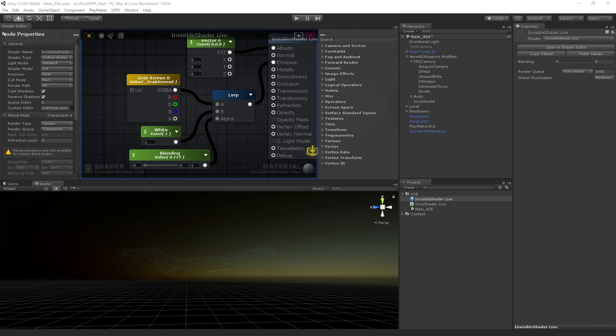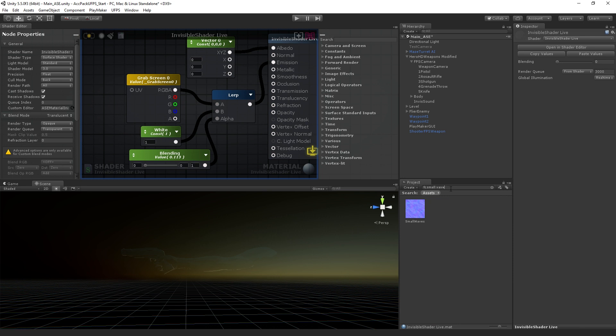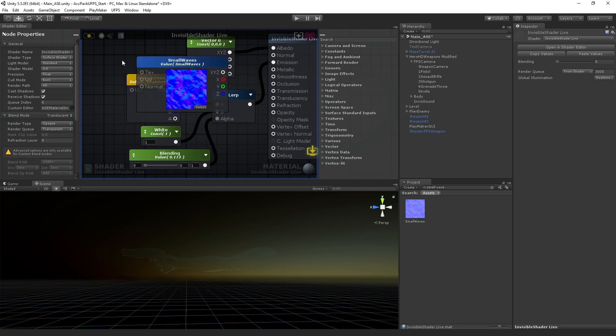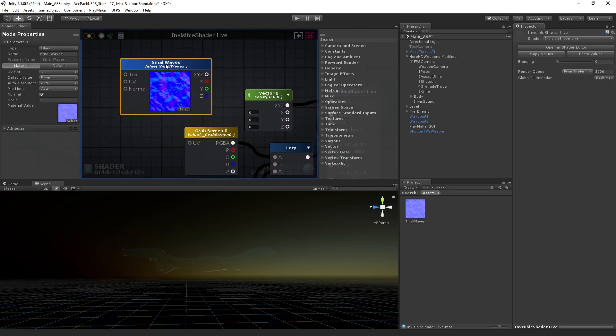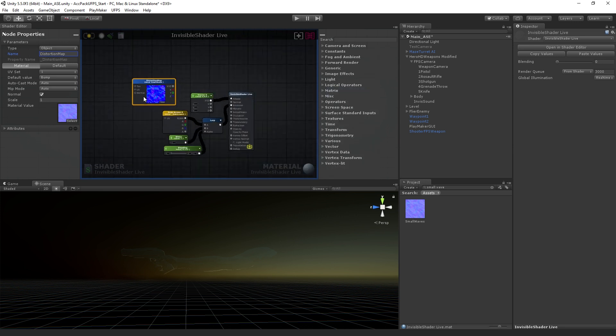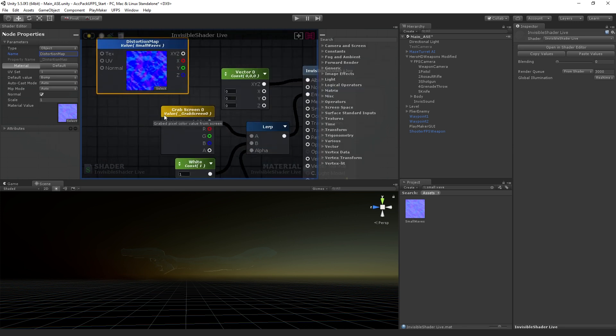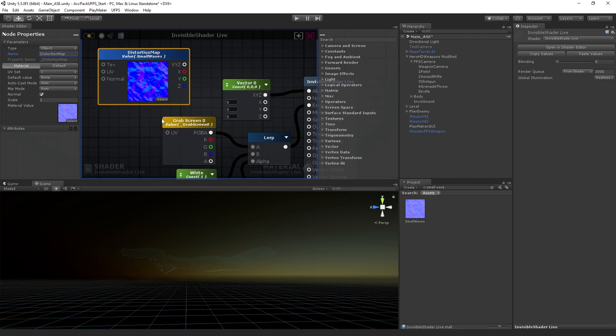First of all, what we're going to do is grab this small waves texture, which is just a texture that came with Amplify, and we can just drag it right into the editor and it will make a node for it. We're going to call this distortion map. We can zoom out if we want to see the whole graph. I'm going to keep it zoomed in just so it's a little easier to see.